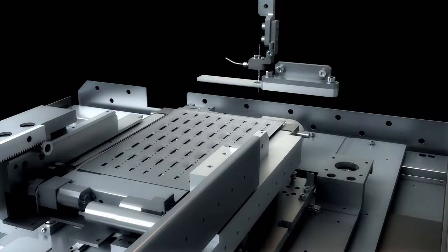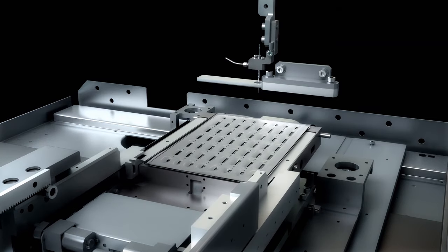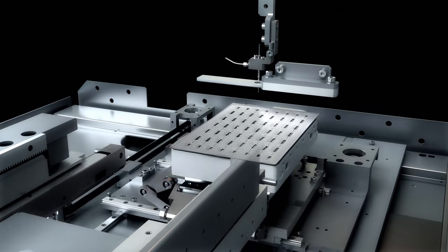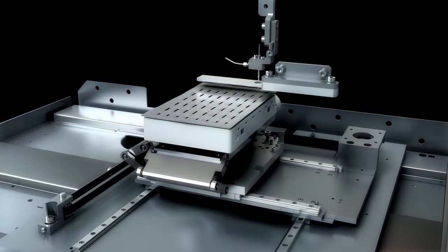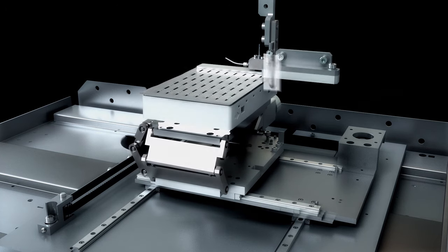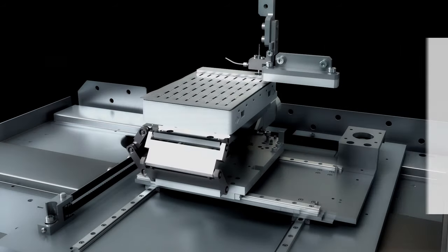The plate is then moved to the droplet reader module. Here, the foil seal is pierced by the droplet reader, and droplets are taken up and read by the QX1 with improved optics, fluidics and motion control.